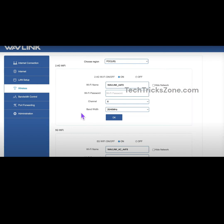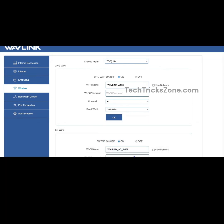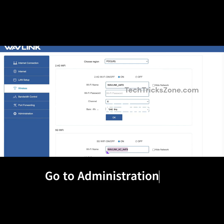After wireless settings, change the default login password. Go to the administration option from the left side menu and provide the old password. Create a new password and confirm the new password.